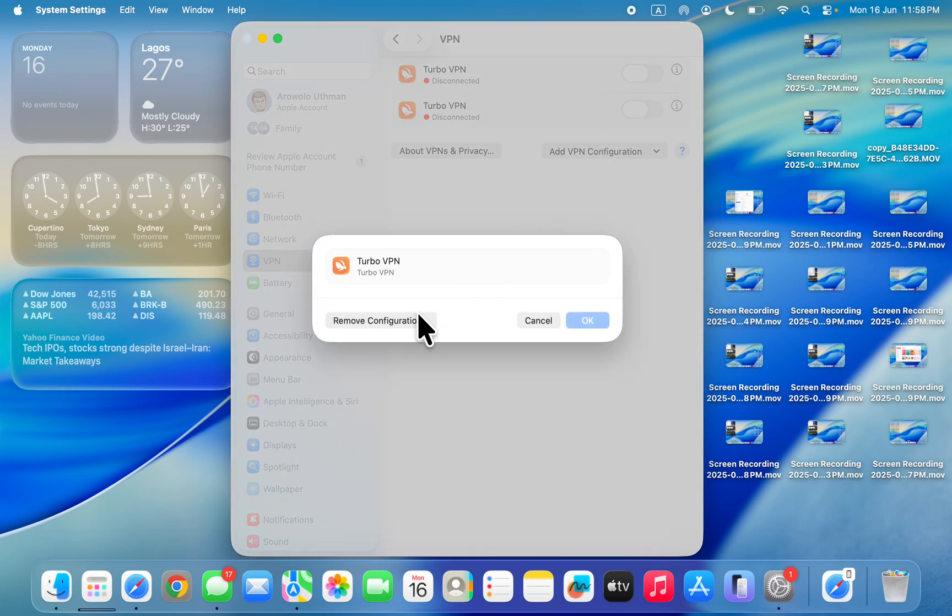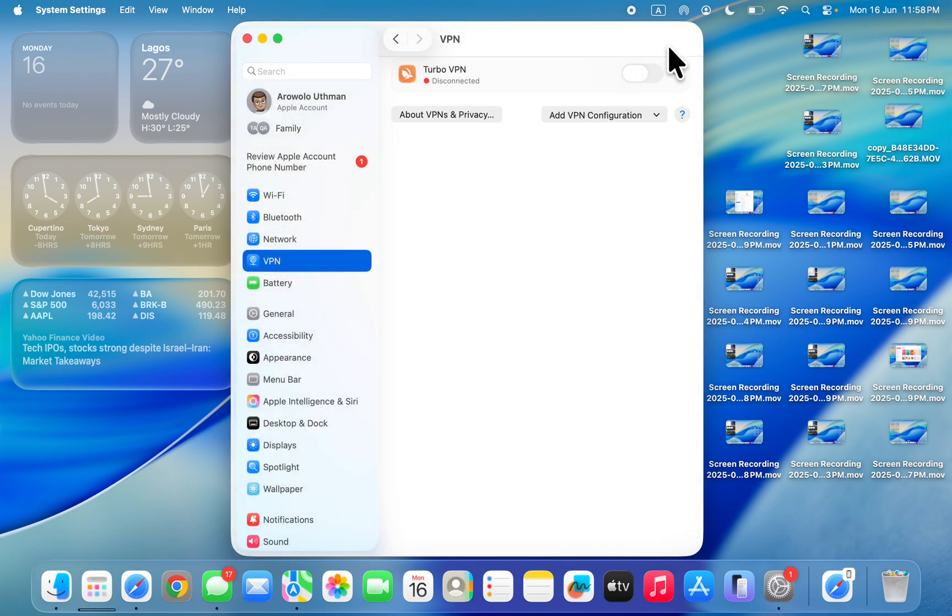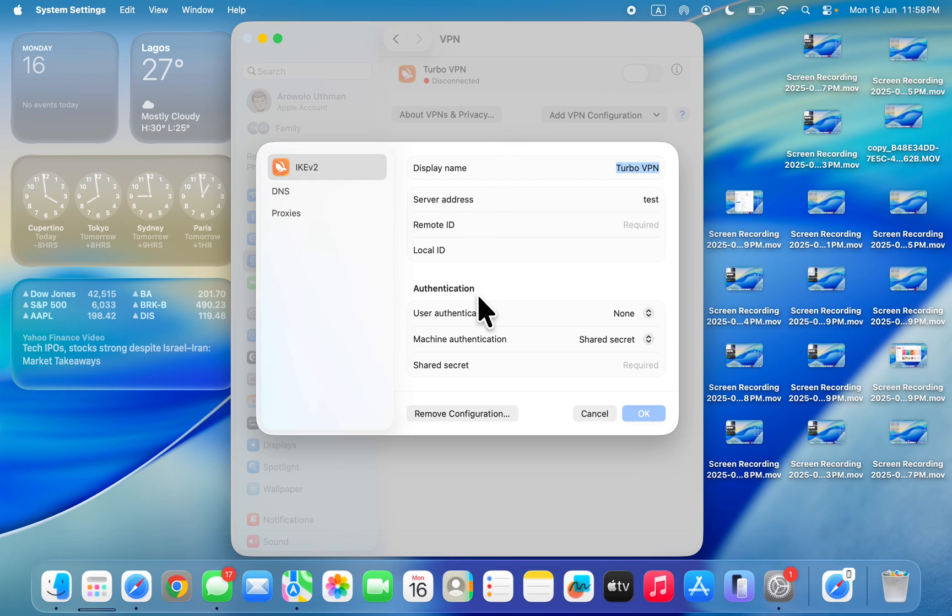And now click on Remove Configuration, click on Remove. So let's do this for this one also.